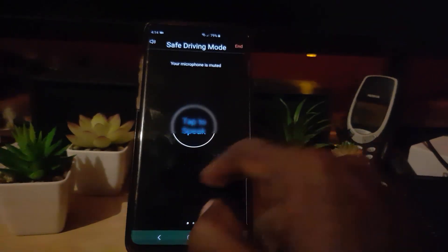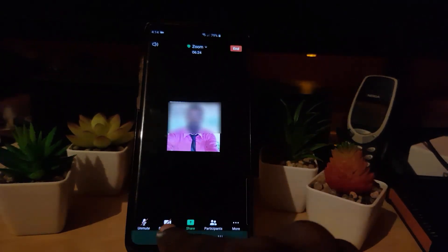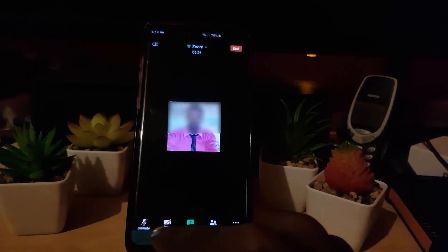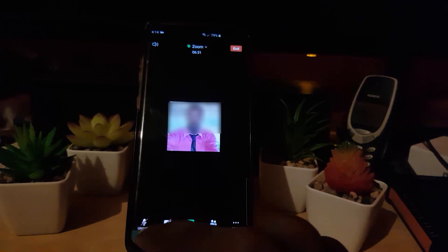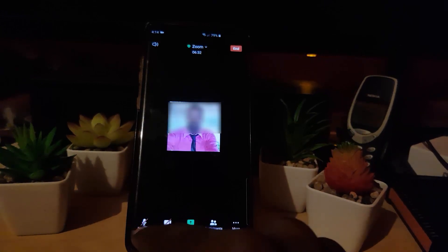If I do this, the other parties will hear me; if I do this, they won't hear me. I can also come here and talk to speak, and it will always remind me when I'm muted. So always keep an eye on these icons as to how to participate and how to speak in a Zoom meeting so others can hear you.